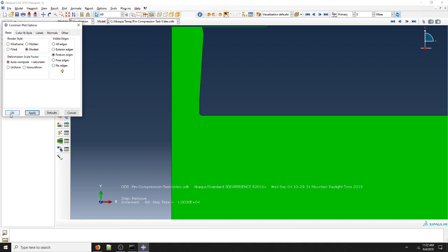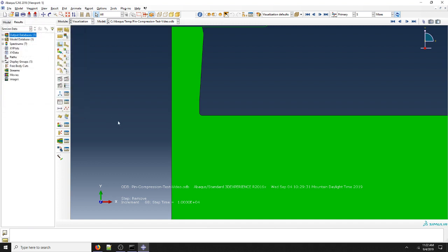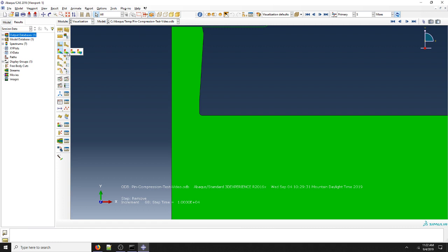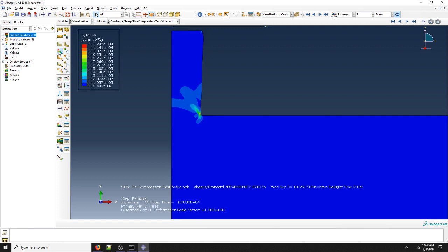Now if we actually want to view the results, we're going to click here where we see plot contours on deformed shape. If we actually click and hold on this, we can see that we can plot contours on the undeformed shape as well. But we're going to choose plot contours on deformed shape. And instantly it's going to give us our Von Mises result and take us all the way to the end of the analysis.